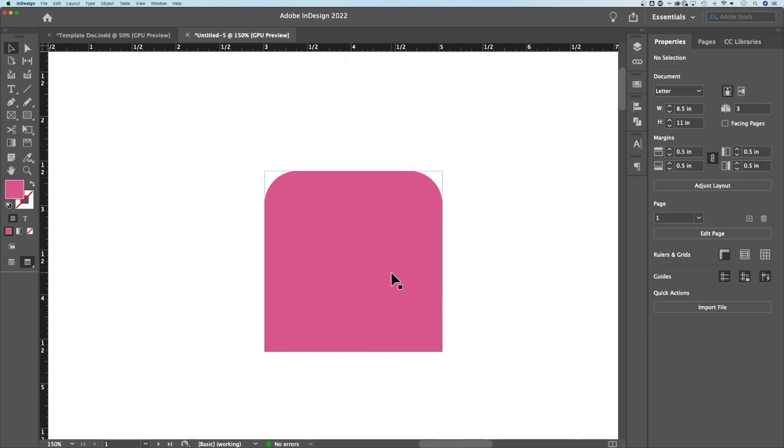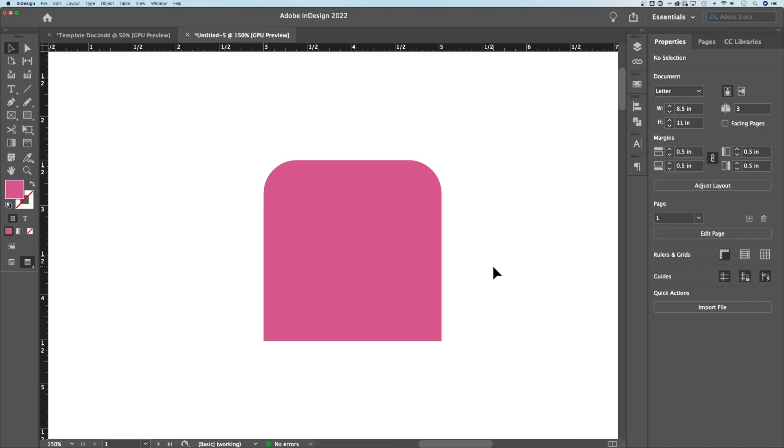So now we have a piece of toast. But that's how to round corners of your objects and shapes really easily here in Adobe InDesign.